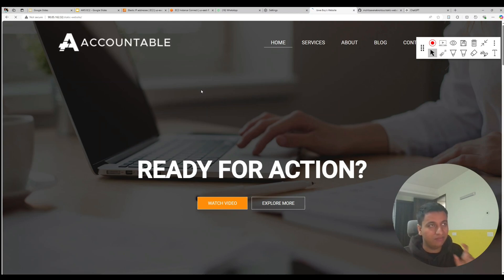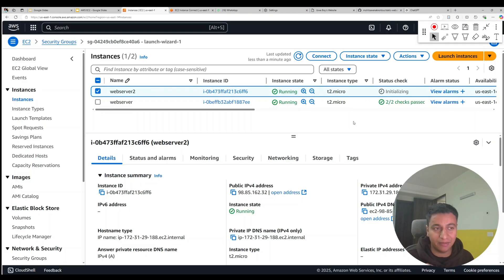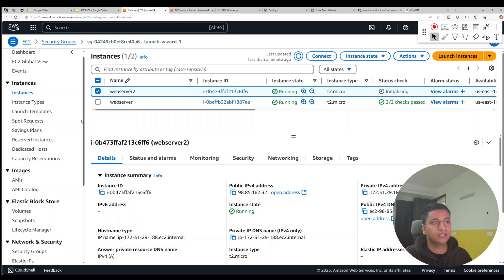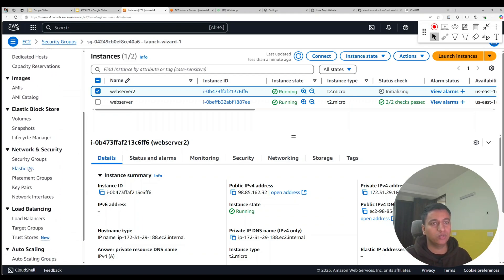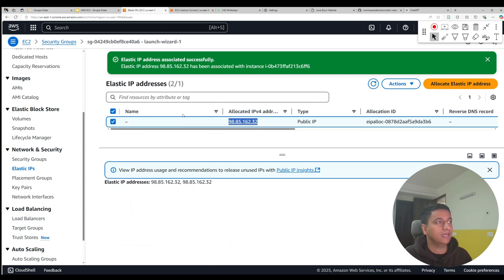So this elastic IP will never change, but to make sure you de-associate this IP address and delete it, because elastic IP is an expensive resource. So how you can do that: go back to elastic IPs, select this IP, and click on release.